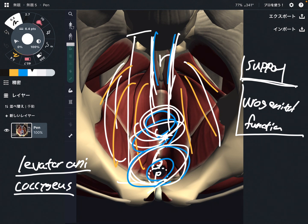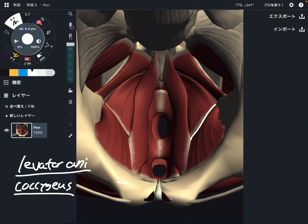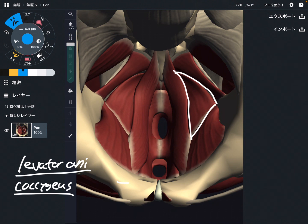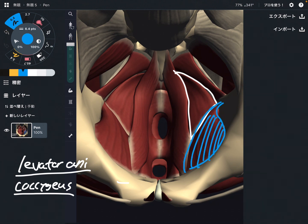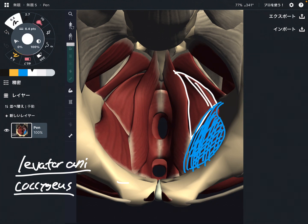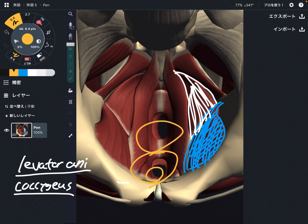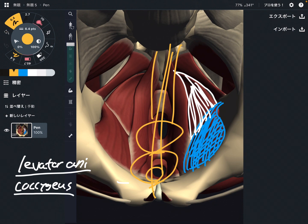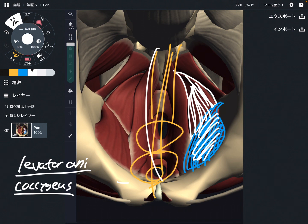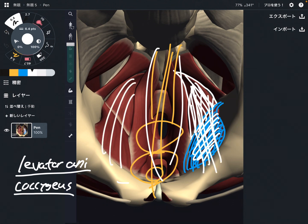Now going back to obturator internus — iliococcygeus originates from the fascia of obturator internus, and this muscle is one of the hip lateral rotators. When this muscle gets tight, iliococcygeus gets affected. The bladder, uterus, prostate, rectum, and anus are all in this area. So tightness of obturator internus can affect urogenital functions and the digestive system through myofascial connections in the pelvic floor. That is why obturator internus is not only a hip muscle but is also important for pelvic floor mechanics.